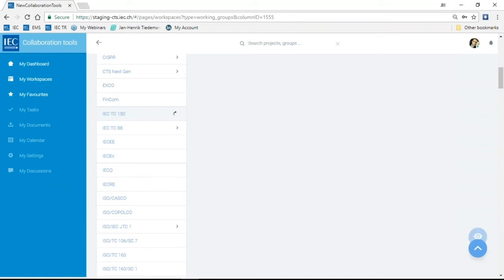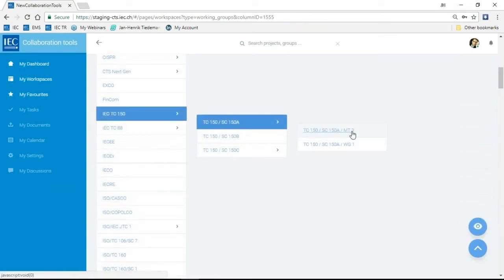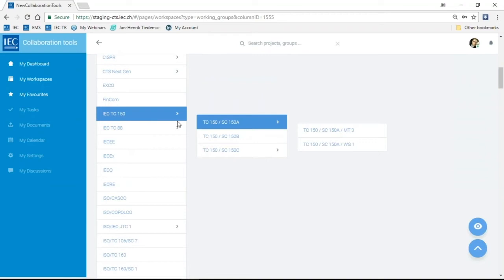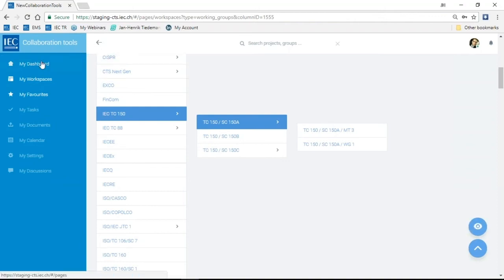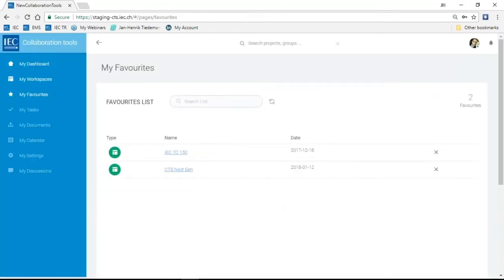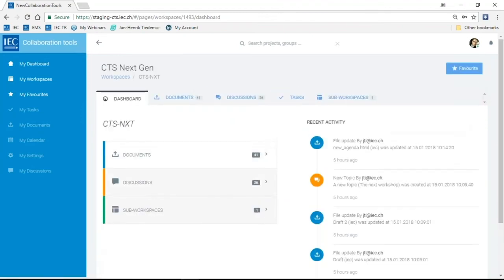I'll click on IEC. With admin access, I can see all files and folders. I'll use TC150 as a test committee to show navigation. You can either click on the committee or click the arrow to quickly go to one of the subcommittees. You have flexible navigation options, and even with admin access to all these groups, the system is really quick.